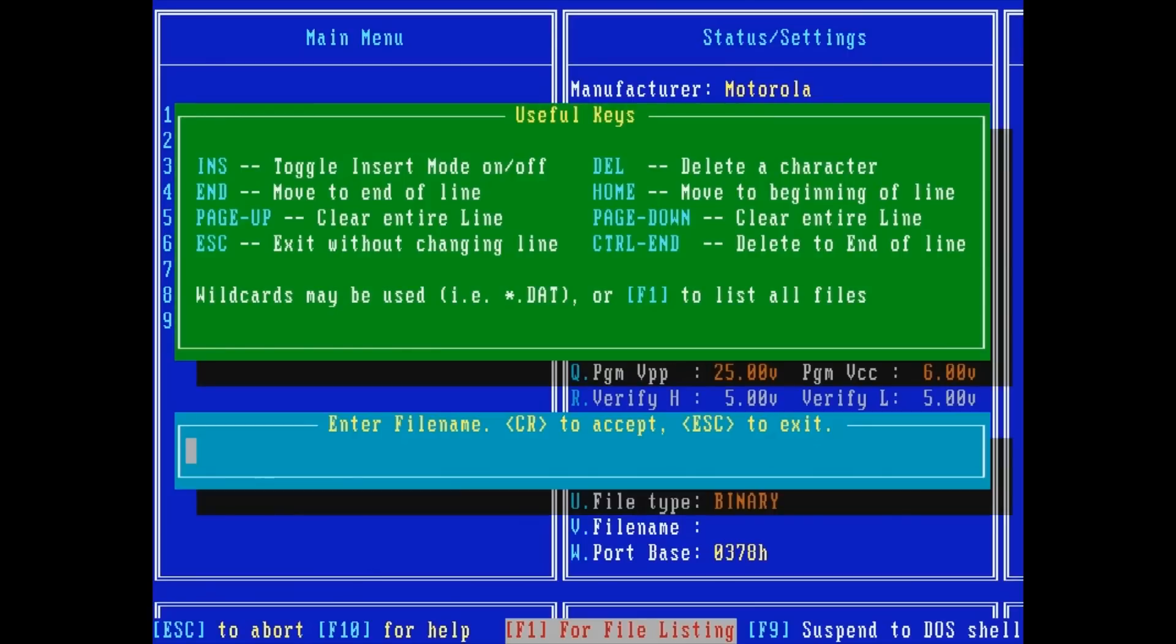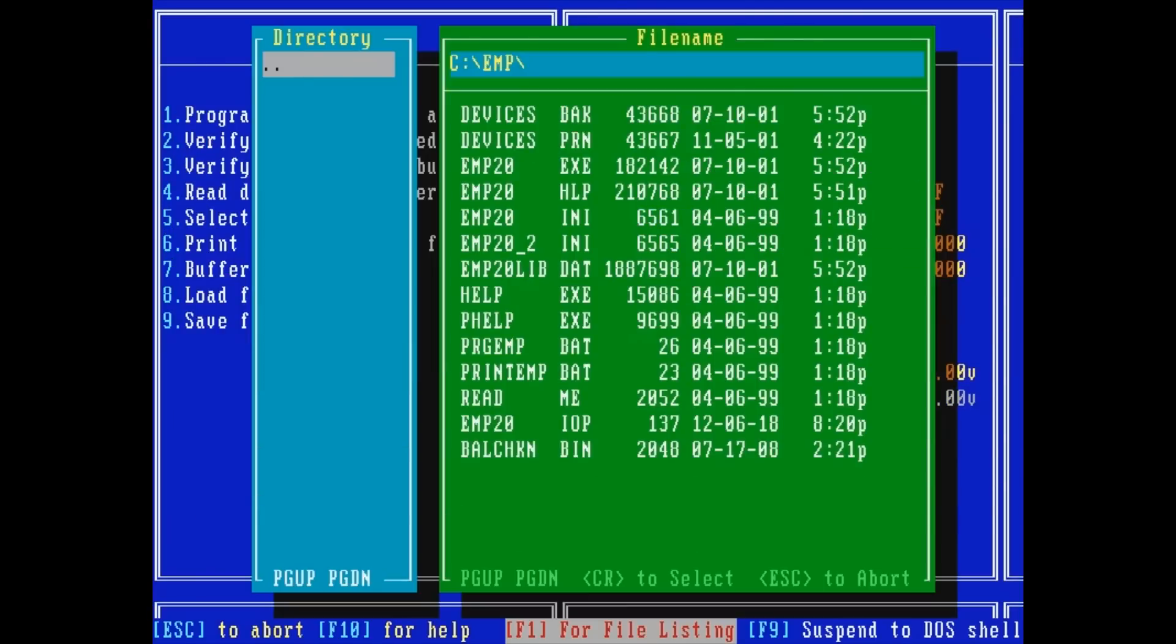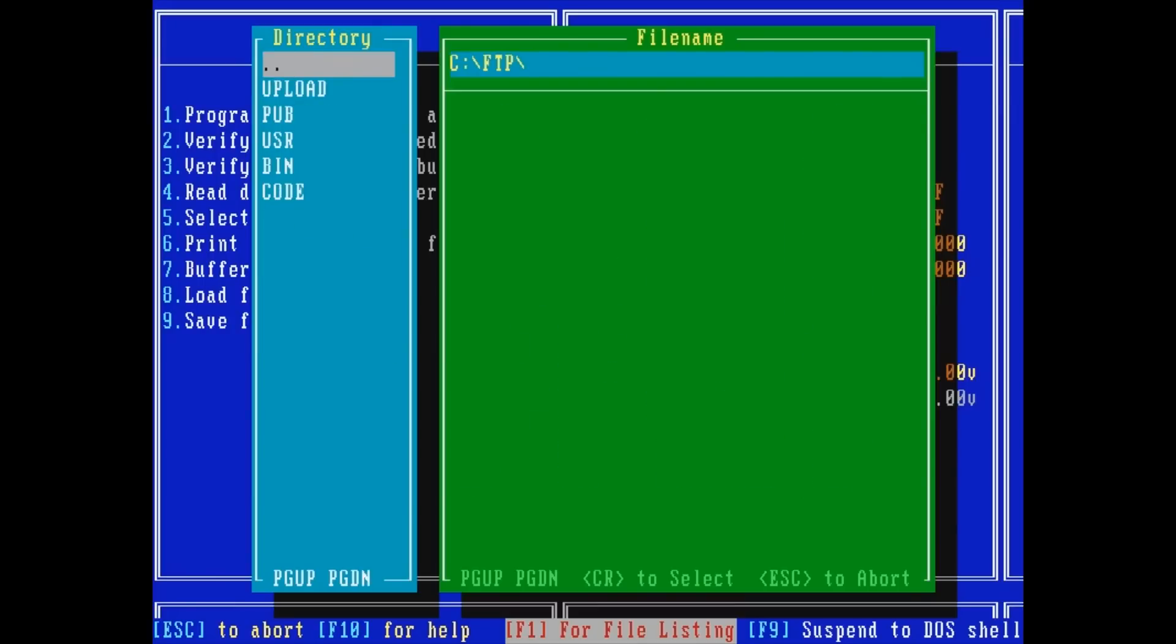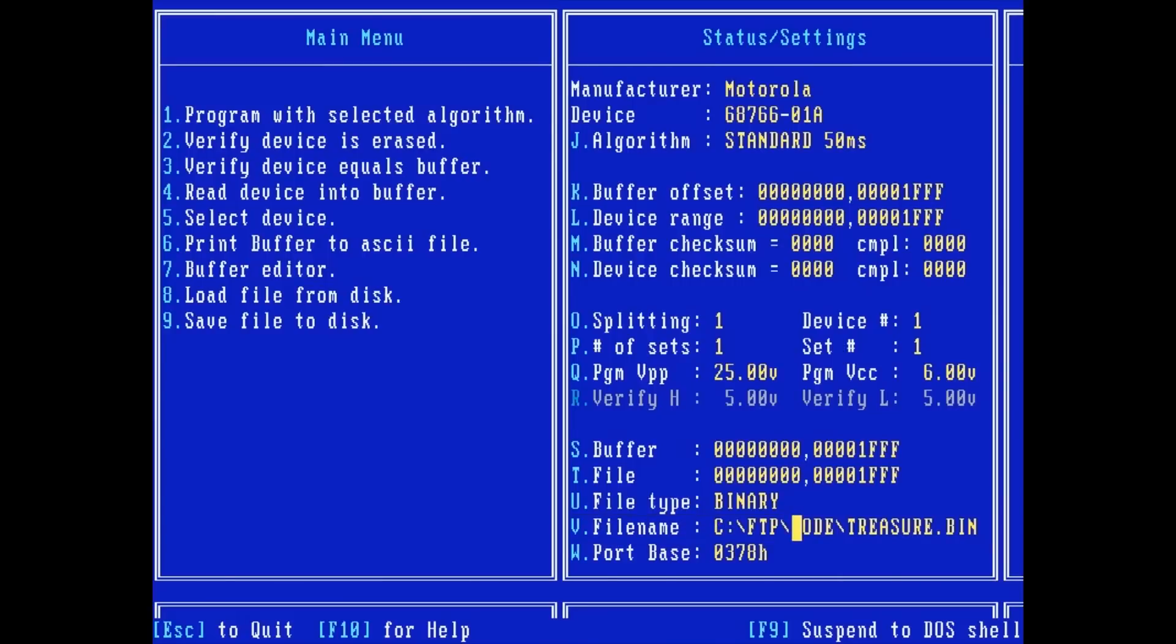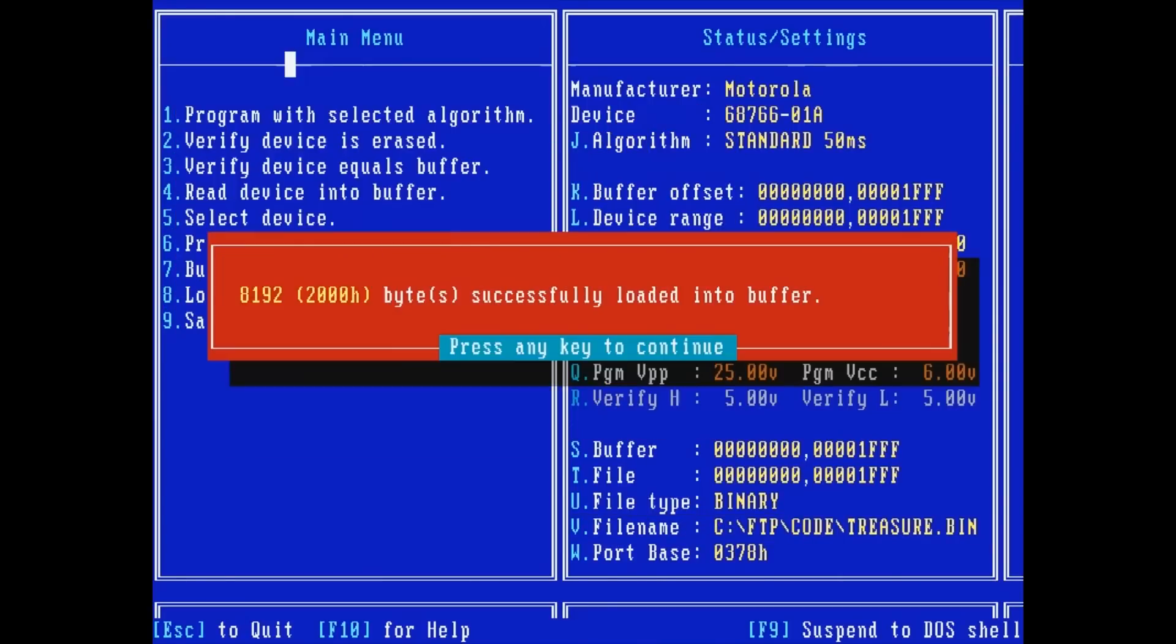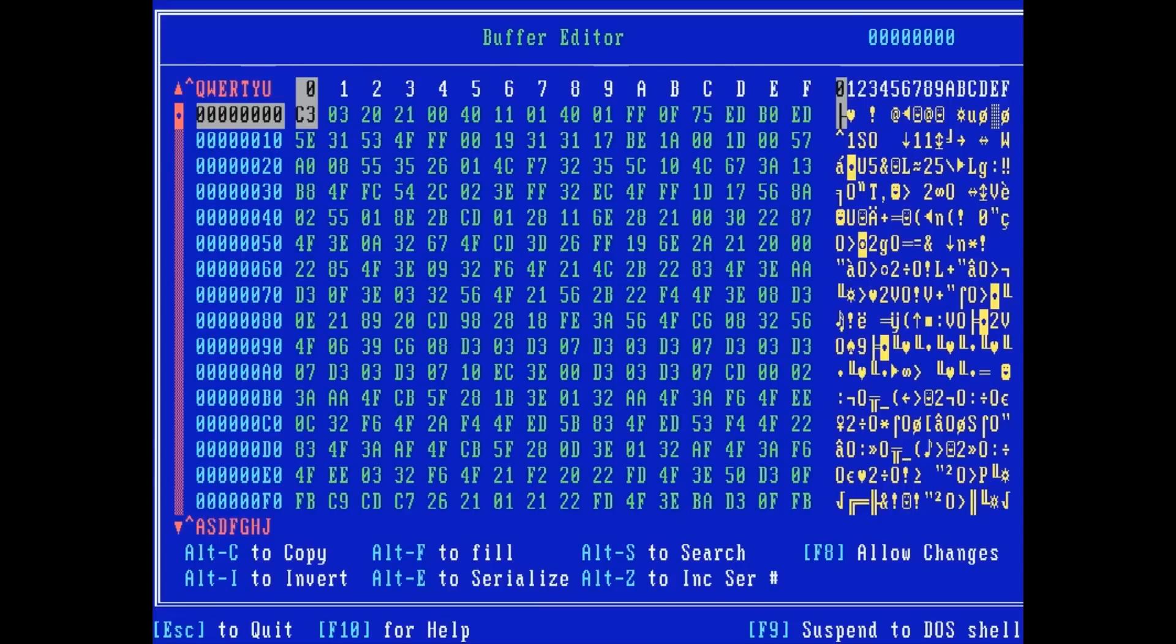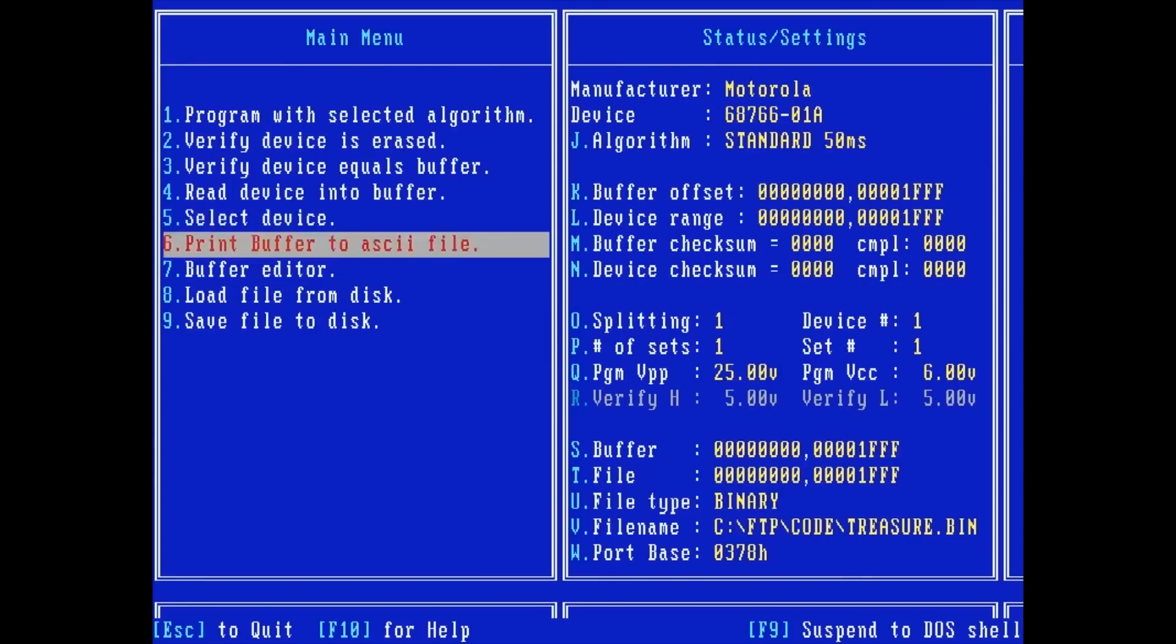Press V to select the file name, F1 to browse, up a directory, and switch to the FTP folder, and then the code folder. Select Treasure.bin. 8 loads the binary file from the disk into the buffer. Successful. 7 opens the buffer editor. You can review and make edits here to the code.